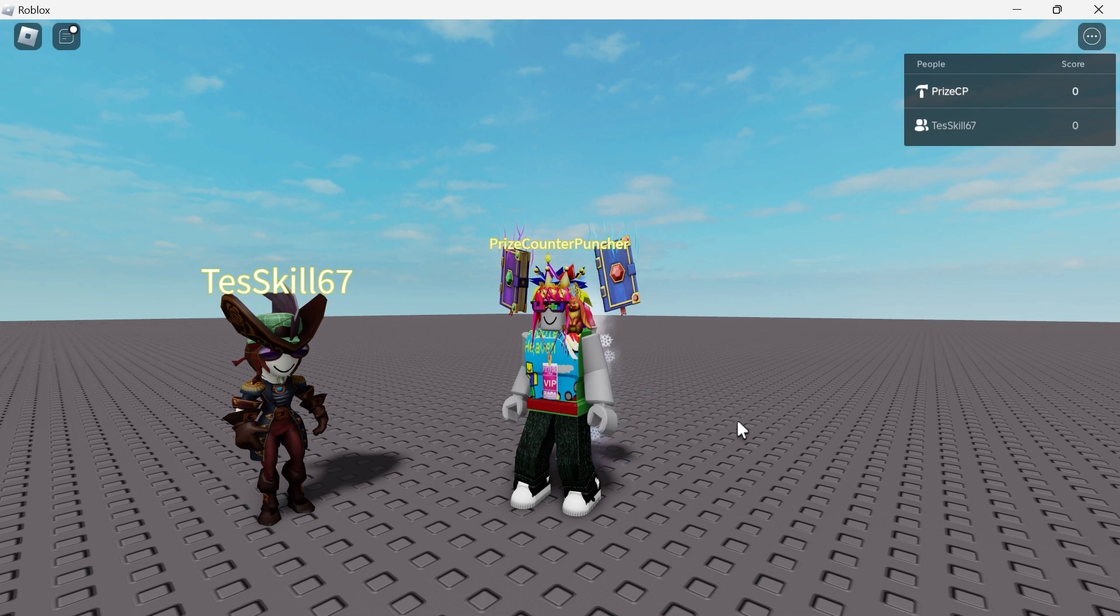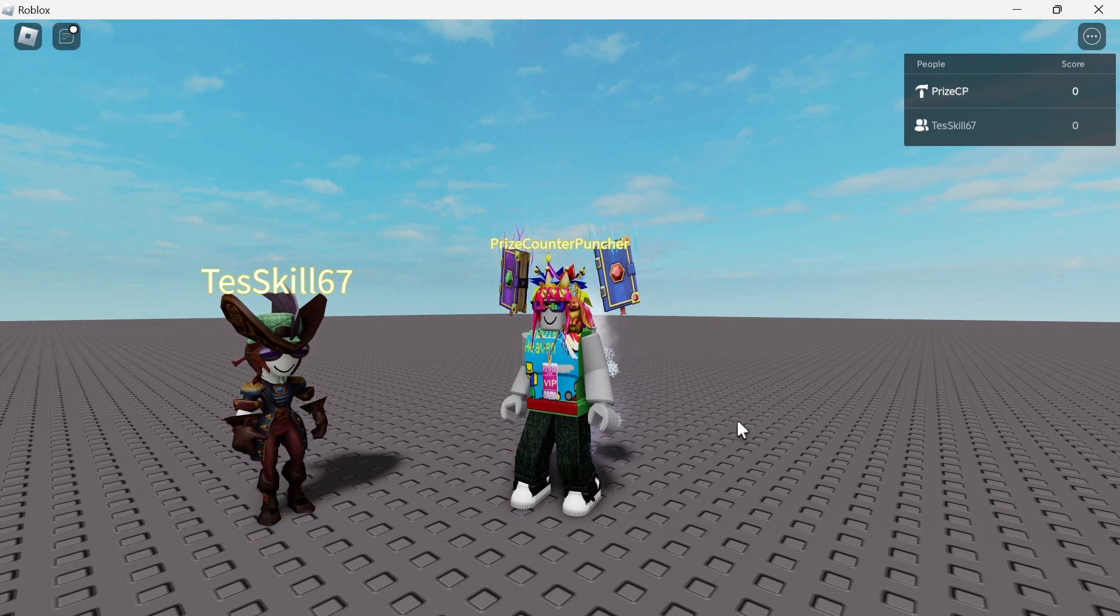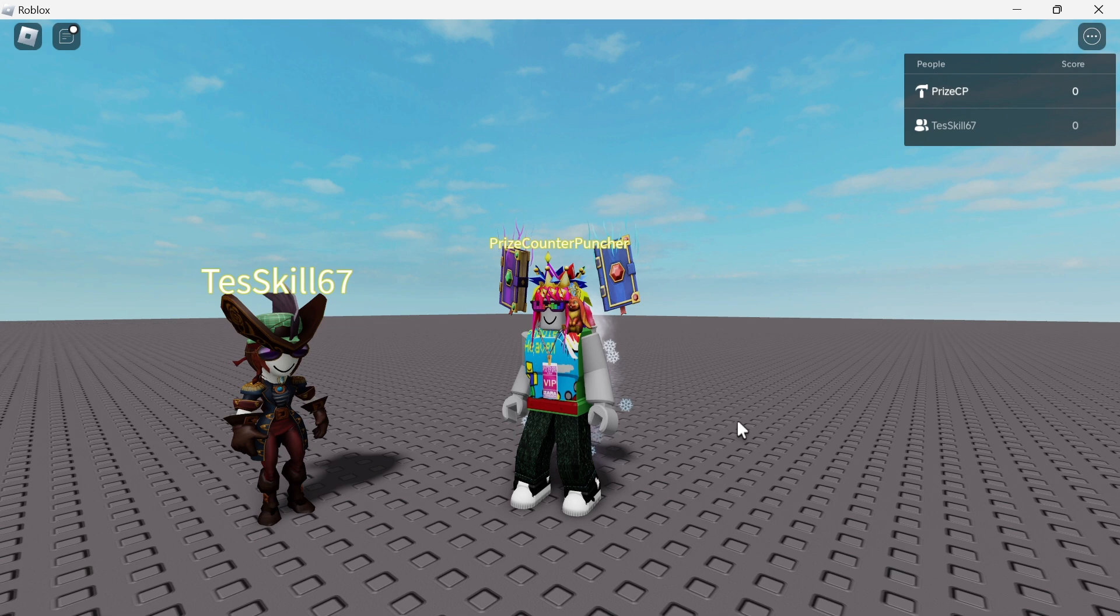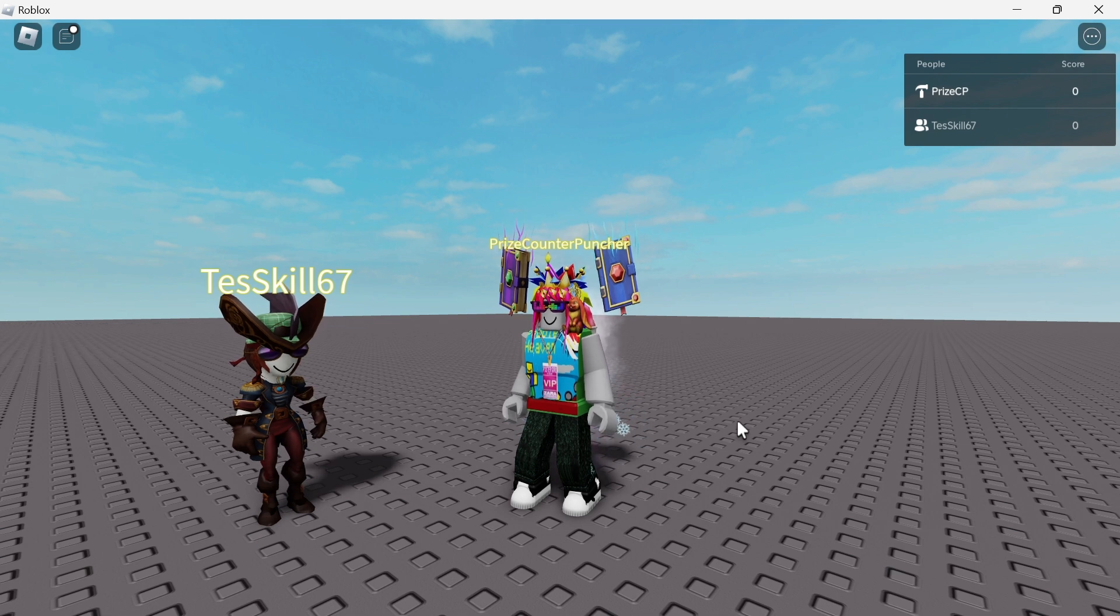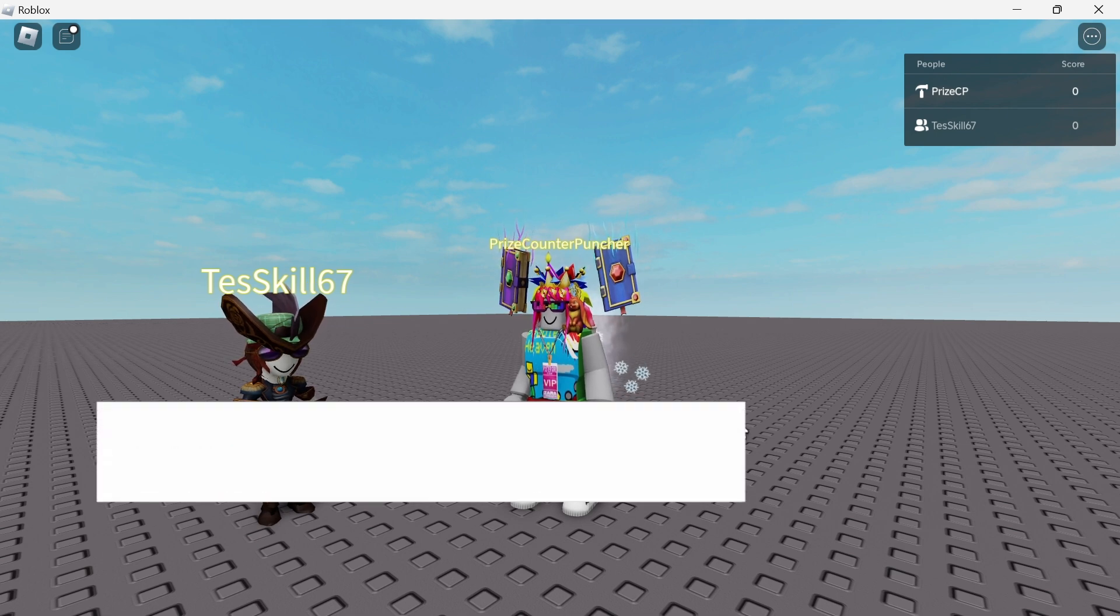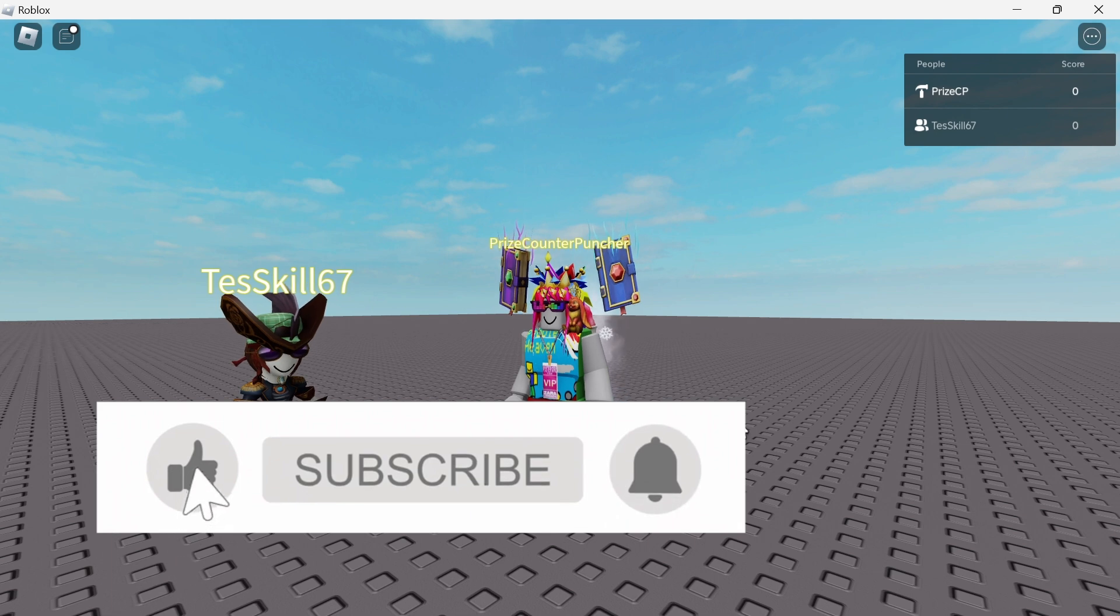Guys, that is how you place name tags over players inside your games. Hope you have enjoyed this video. Thank you all for watching. Don't forget to like and subscribe. And we will see you again in our next tutorial. Take care everyone. Peace.